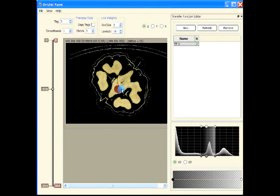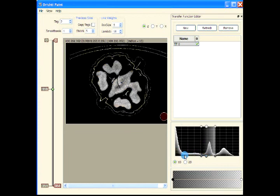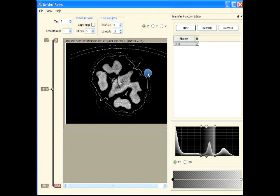You can paint only on certain regions based on the transfer function — wherever nothing is mapped in the histogram, that part of the image will not be painted upon. This first video ends here, and we will continue with this dataset in the next video.